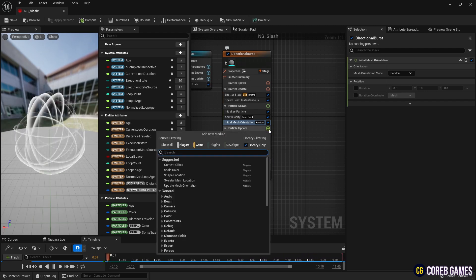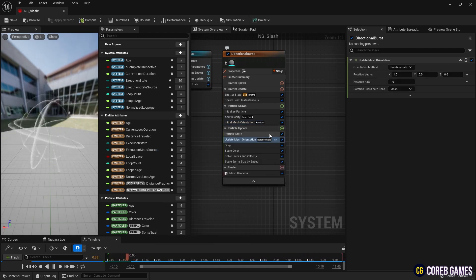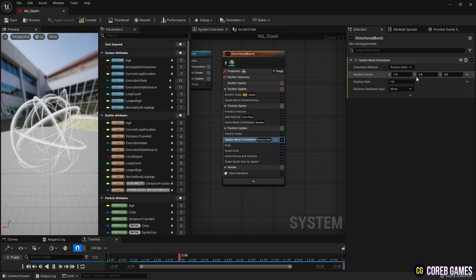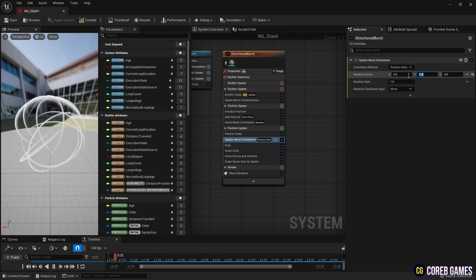Next, create an update mesh orientation to rotate the randomly generated slash in one direction.